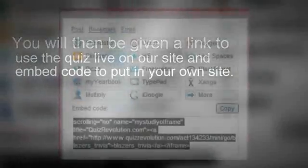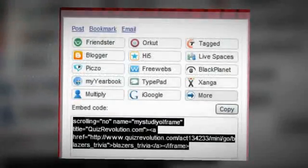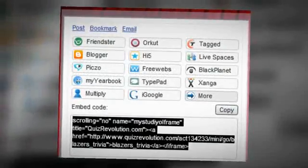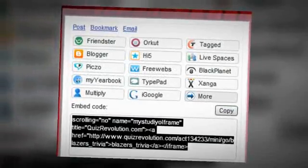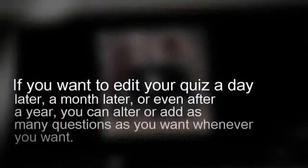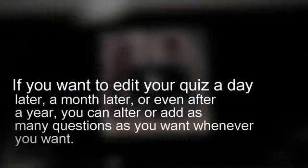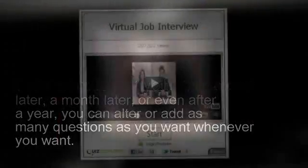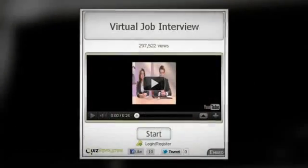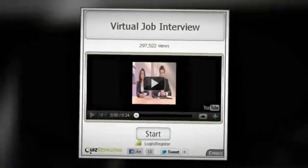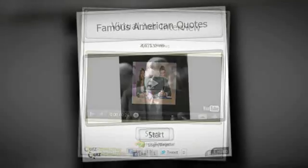Finally, you will be given a link to use your quiz on our site, and embed code to put in your own site. You can alter or add questions at your convenience — make changes a day later, a month later, or even after a year.